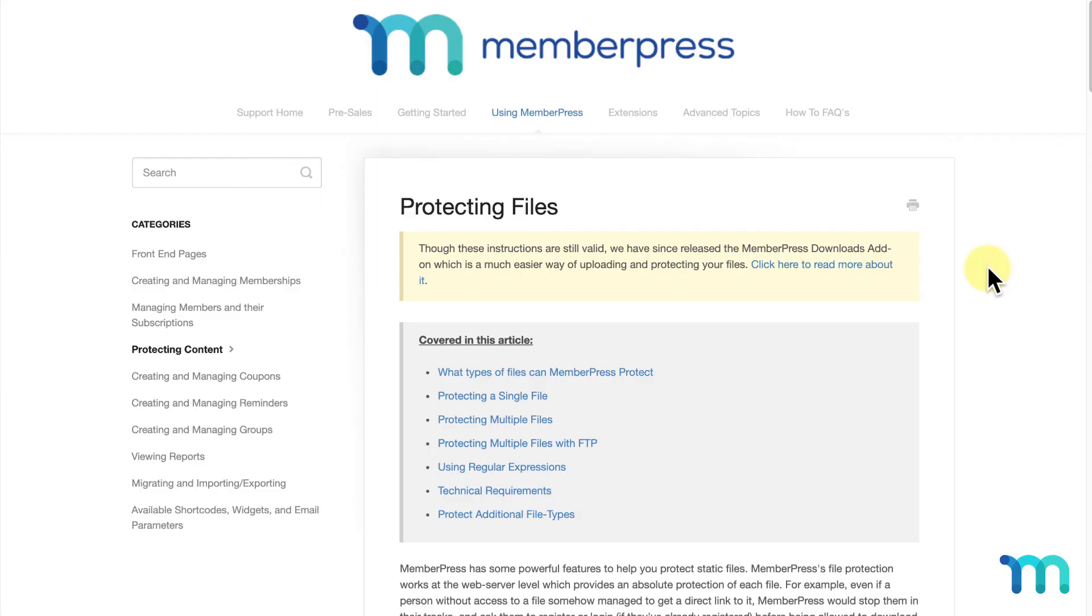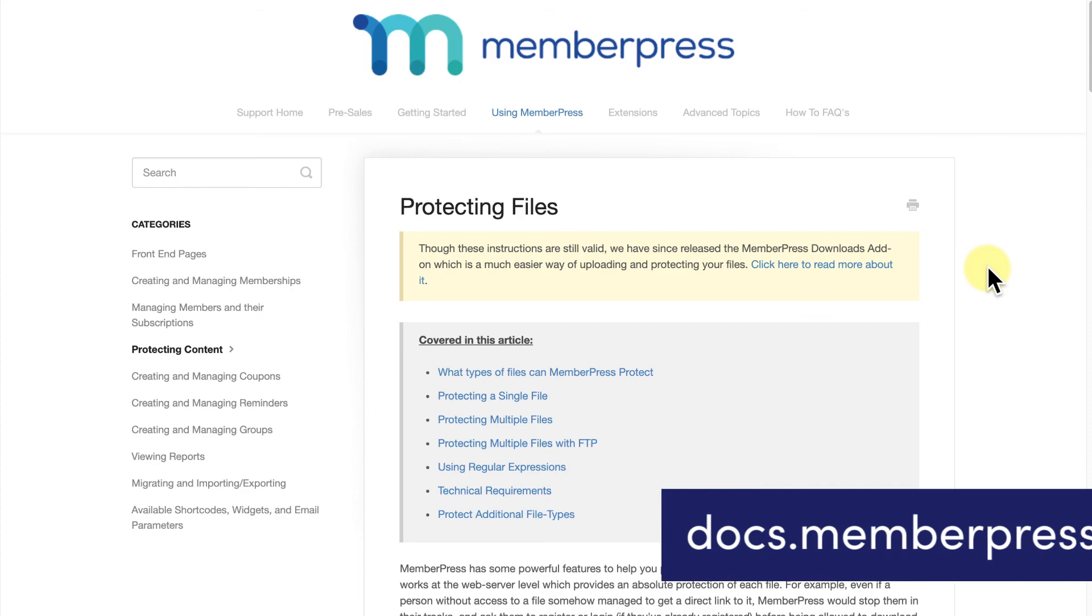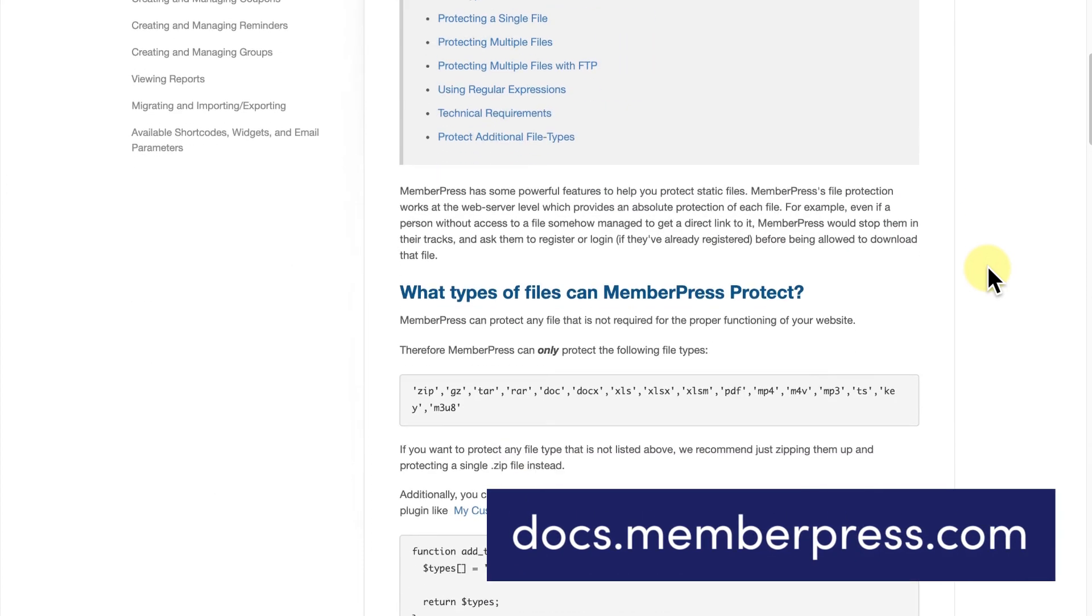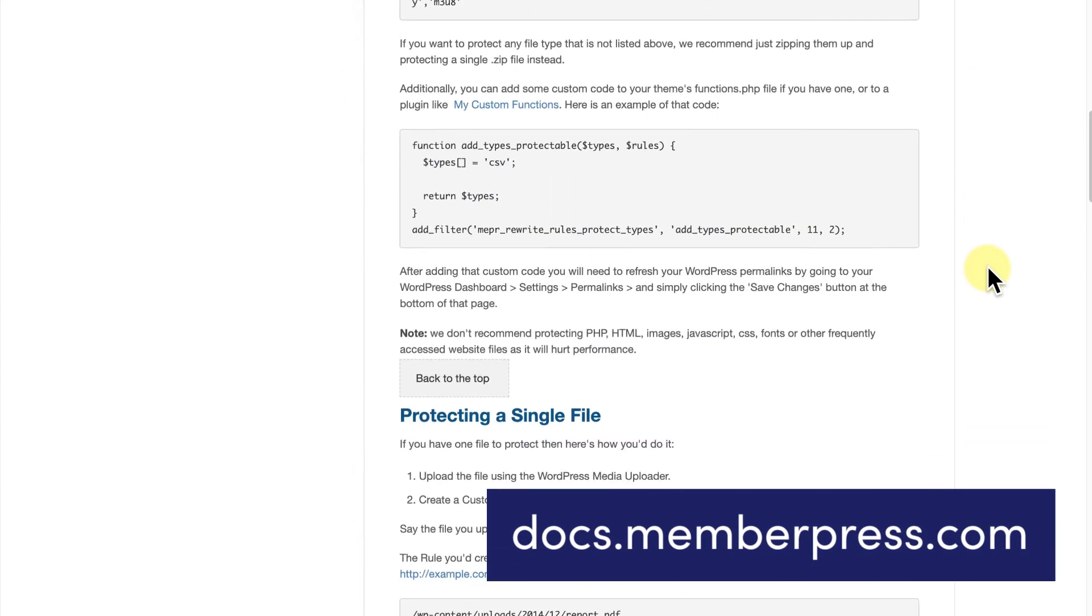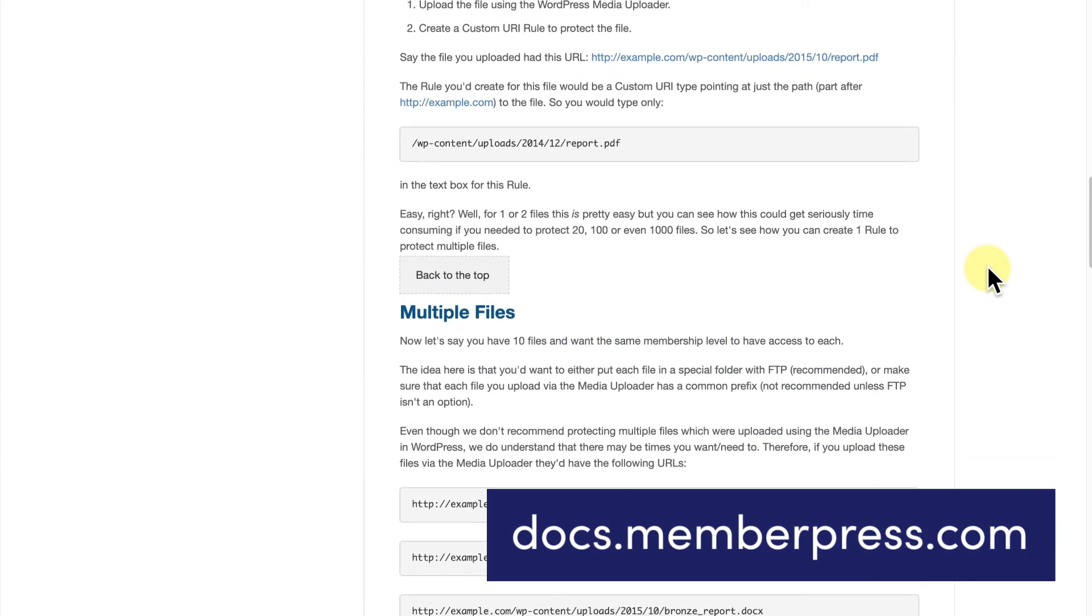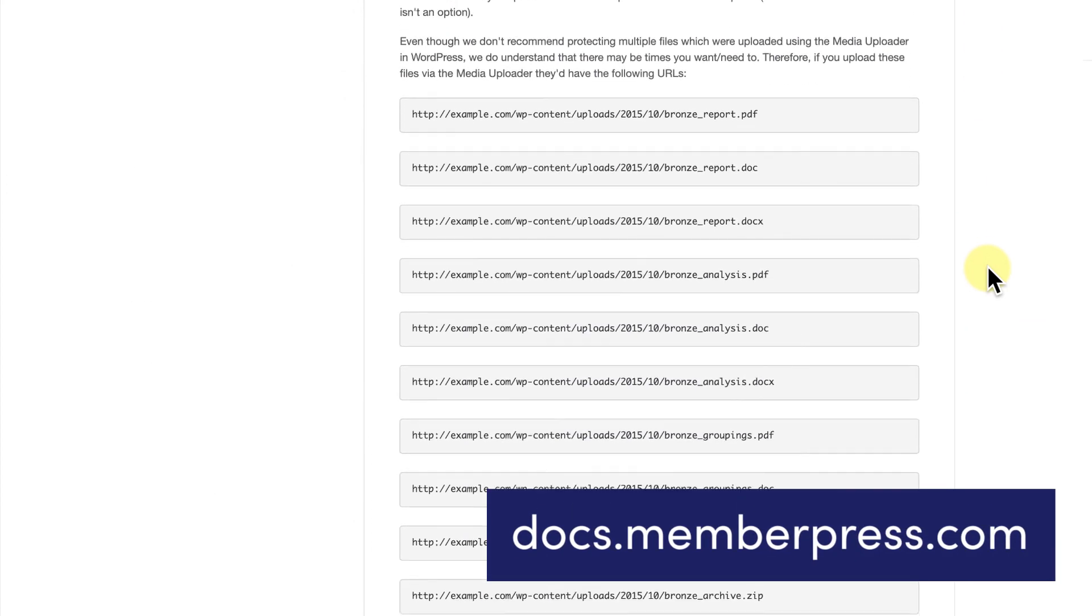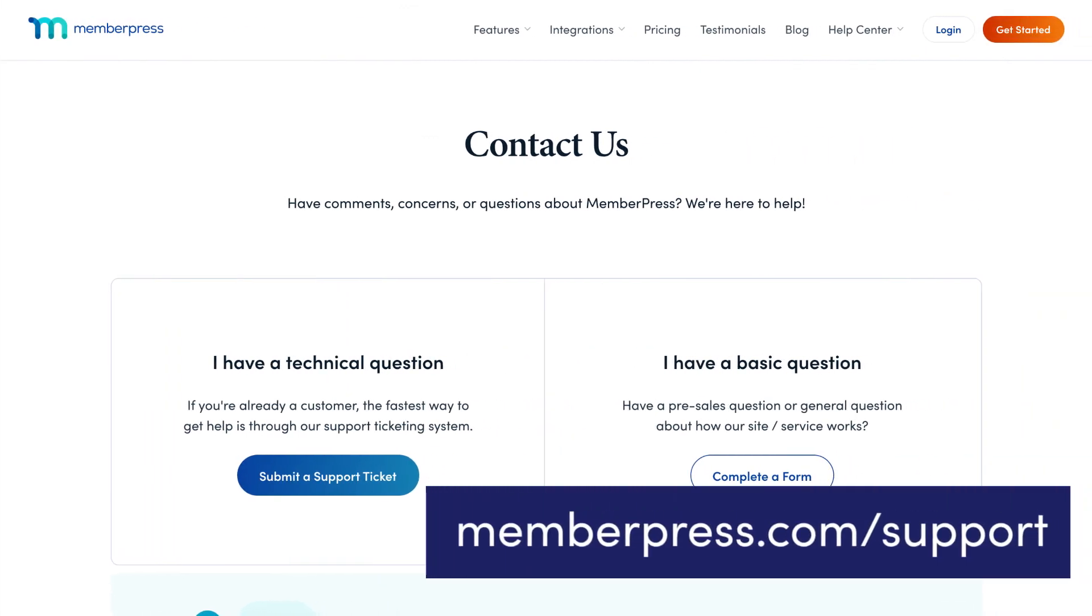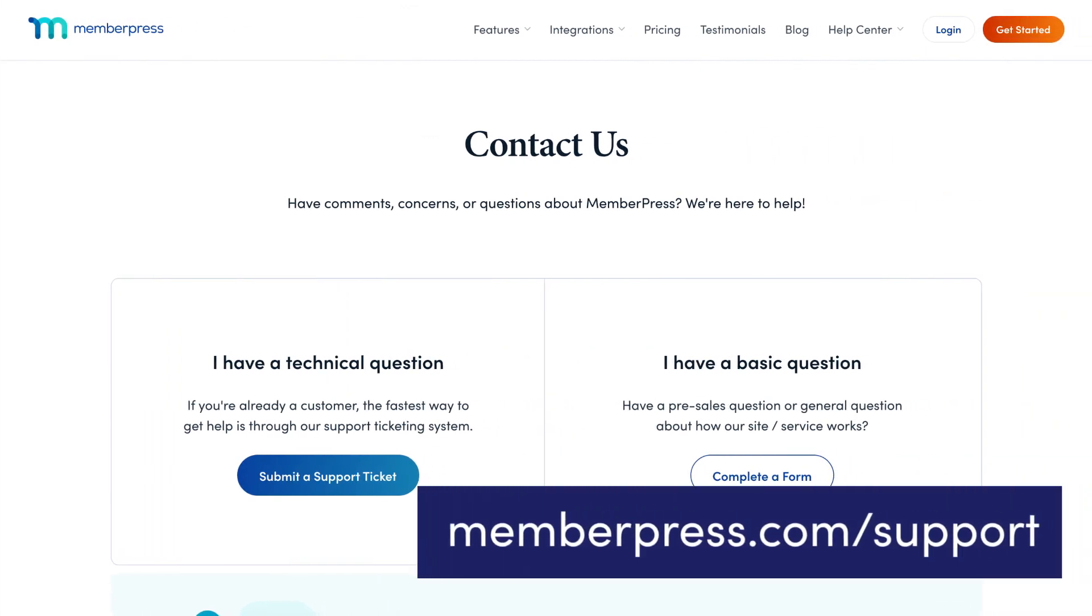Again, we highly recommend checking out the Protecting Files page on our Knowledge Base for a full rundown of custom URI rules. Link in the description. And if you run into any trouble setting up your custom URI rules, our support team is always here to help.